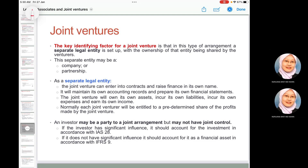The separate entity can be a company or a partnership. As a separate legal entity, the joint venture can enter into contracts and raise finance in its own name, maintains its own accounting records and prepares its own financial statements. The joint venture will have its own assets, liabilities, expenses, and income. An investor may be a party to a joint arrangement but may not have joint control.